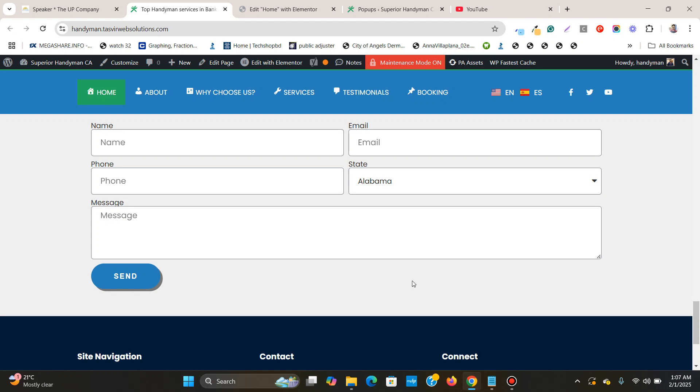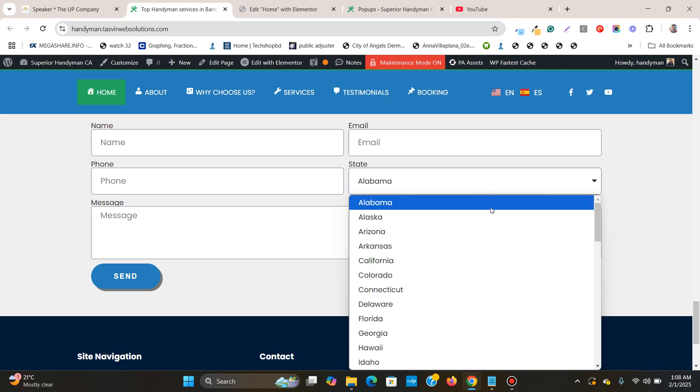In this Elementor tutorial video, I will show you how to add a dropdown select field with 50 states of the United States of America to your Elementor form, just like this one over here.